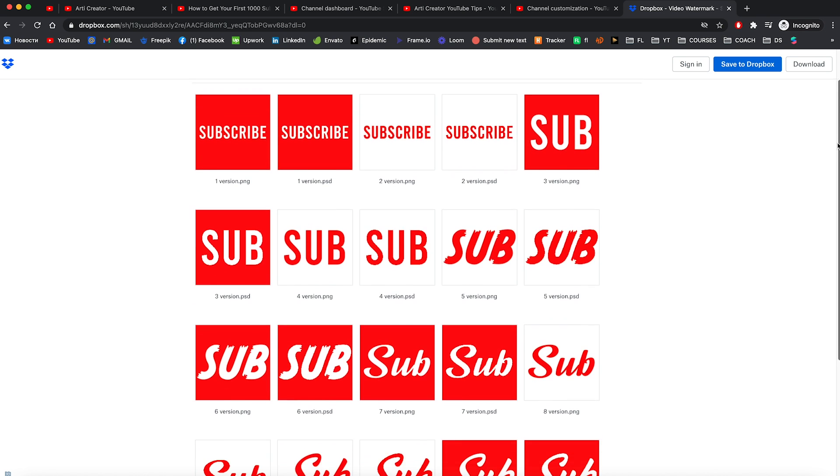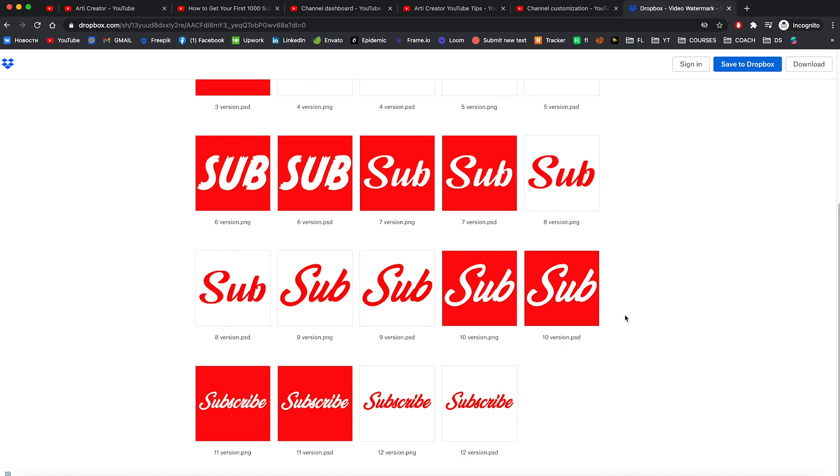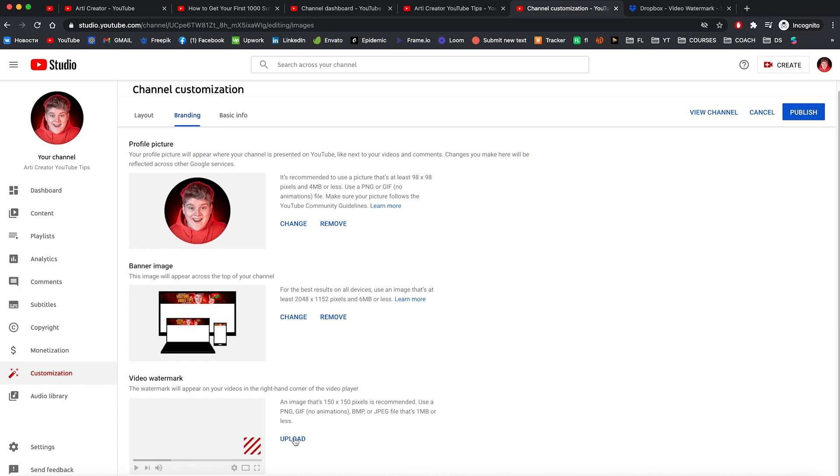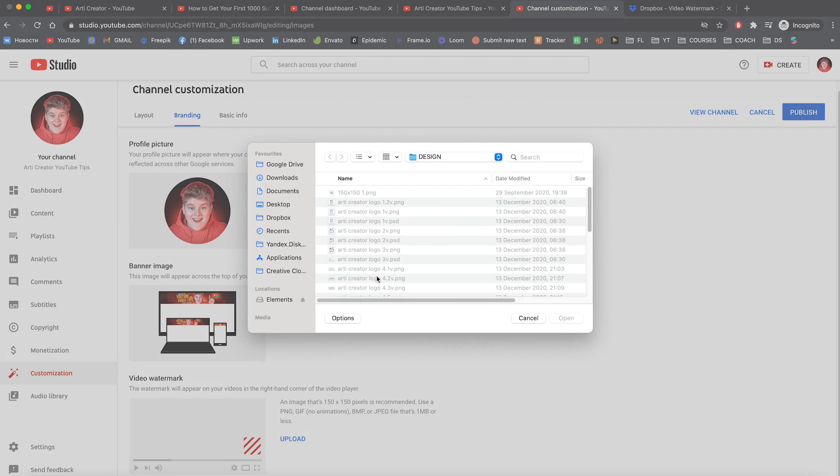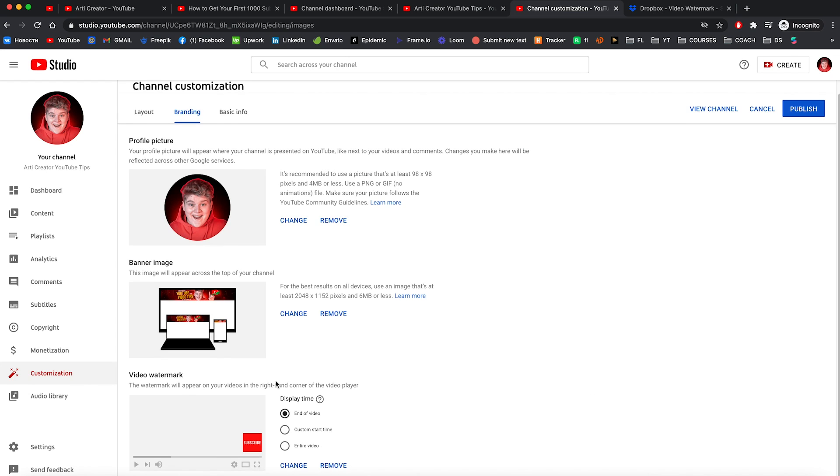And this is what you will see. Here is 12 versions of this watermark. You can download PSD file and change the color or maybe font right in Photoshop. So these are all guys for you absolutely free. Right now I'm going to choose one of these watermarks.